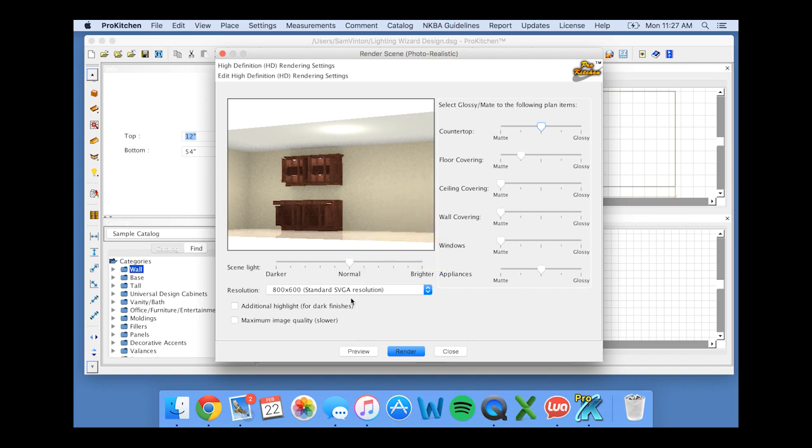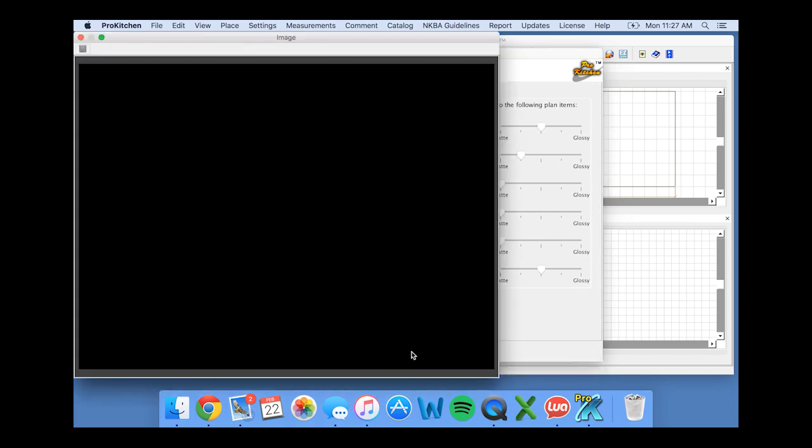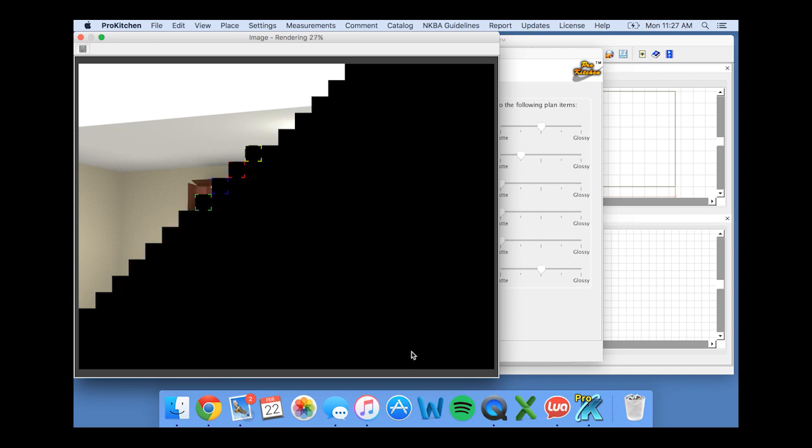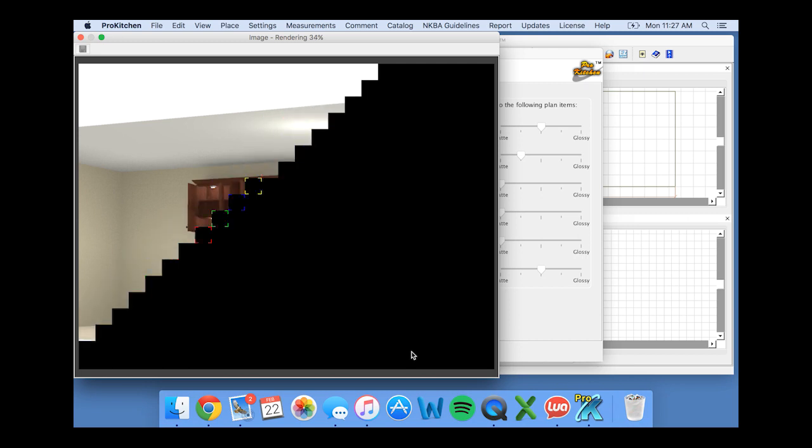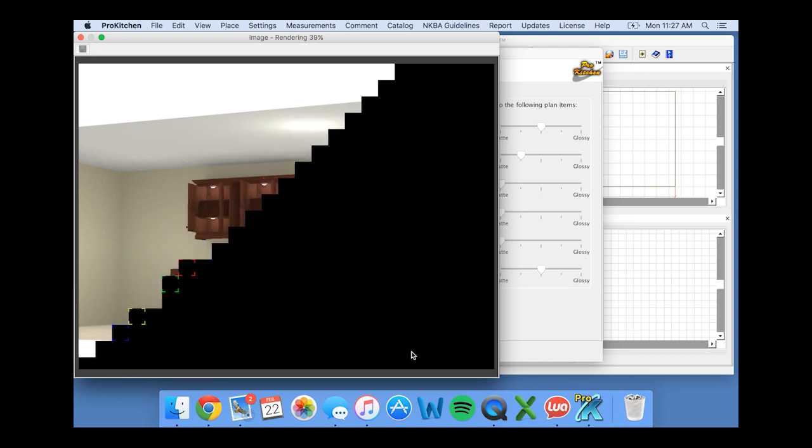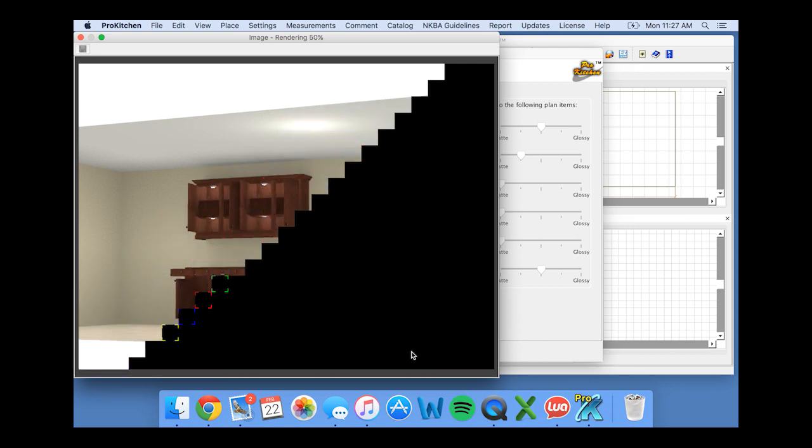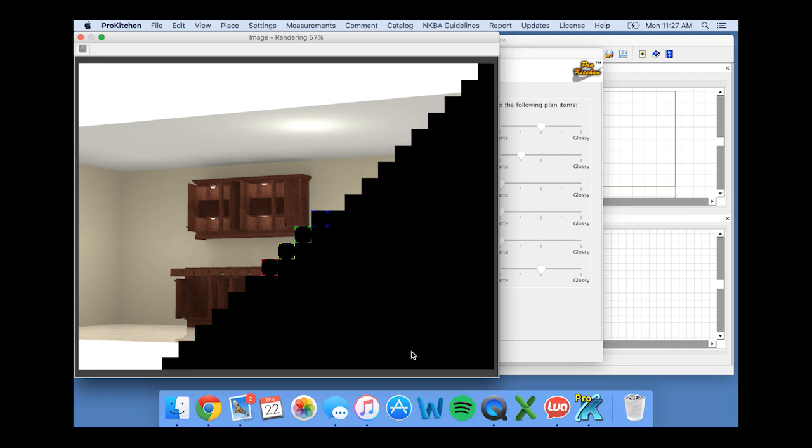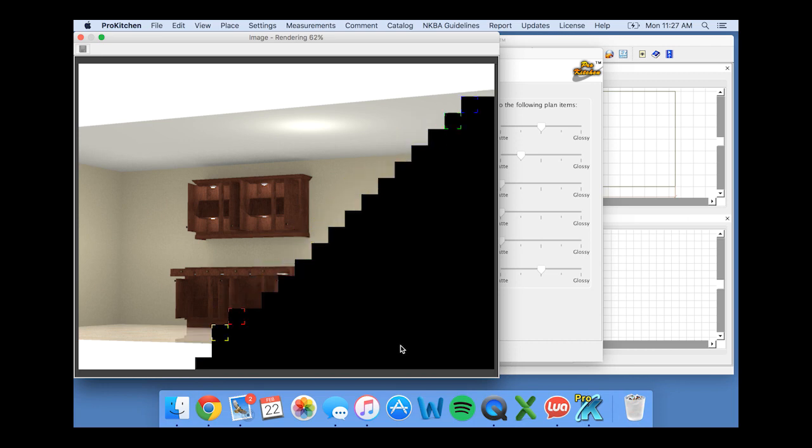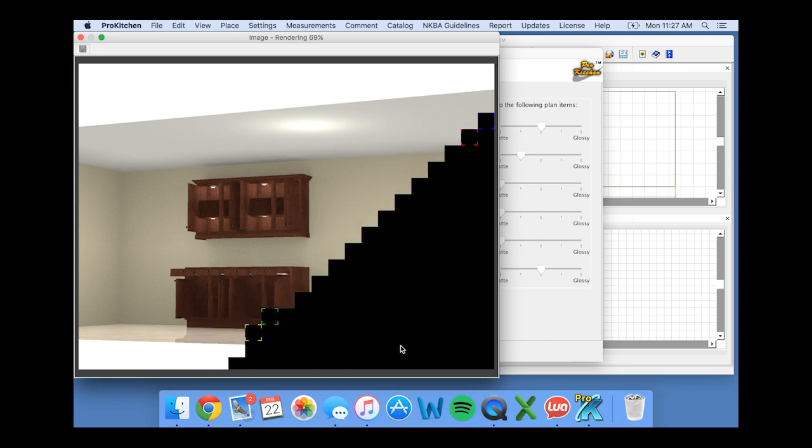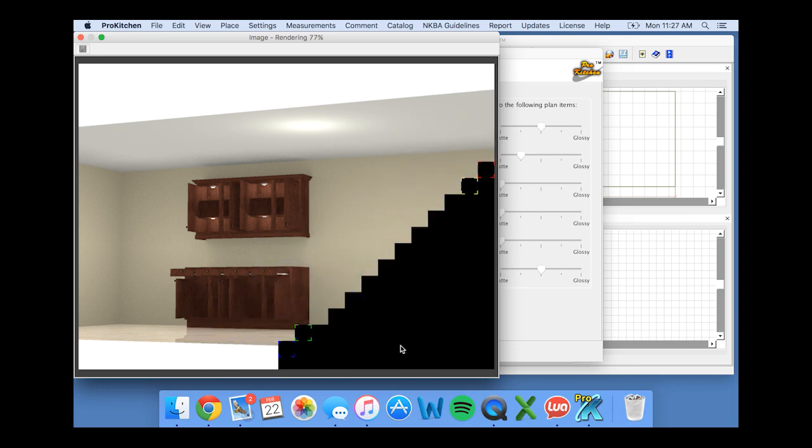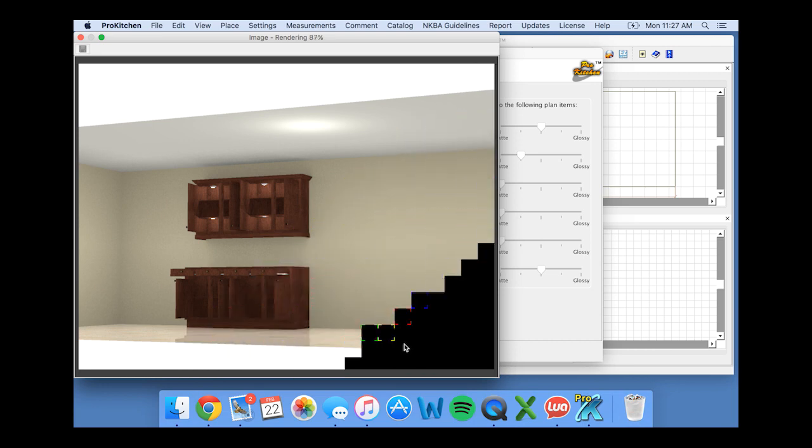Now you have the option here to customize a few different things. You can change the scene light if you want the cabinets to really pop or the cabinet lighting to really pop. Here's our HD rendering, just like we positioned it.